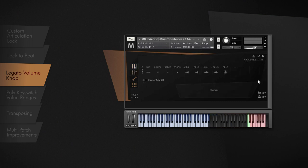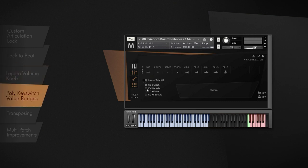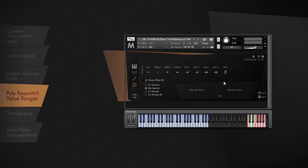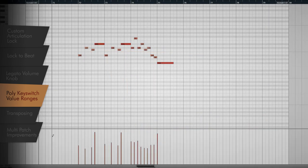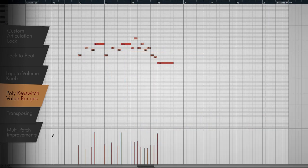When it comes to polyphonic key switching, we built in a much-desired feature for custom value ranges. You are now able to change the threshold from one zone to another. For example, if we choose velocity as a controller to switch between two articulations, you can raise the threshold from the standard value 64 to 100. Now, Capsule switches over to the next articulation when the velocity value is greater than 100.